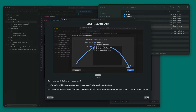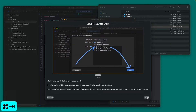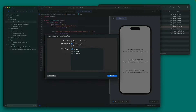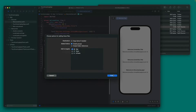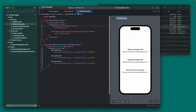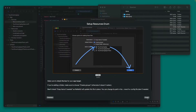Here Remafox is telling us to check the box for our app target. If you have multiple targets where you need to access localized strings, check their boxes too. Let's finish the setup process, which saves the configuration file and opens it automatically.